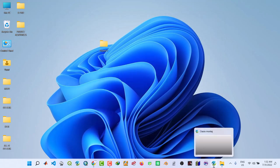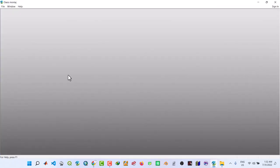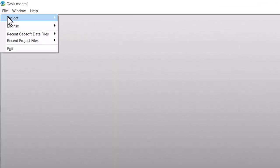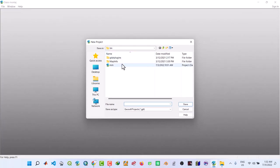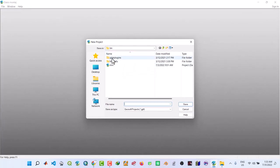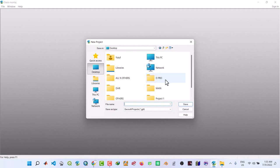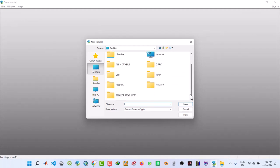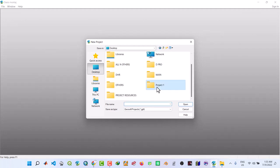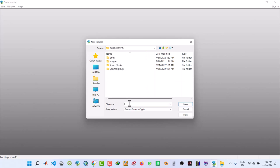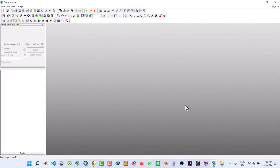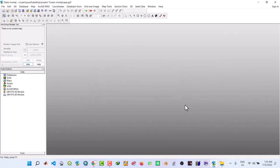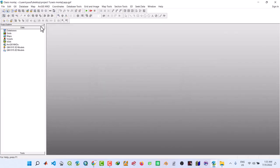We now open Oasis Montage software. Click on Project New. Then we move to desktop where we locate that folder which is Project1 under Oasis Montage. We give the project name AAP. You can give it any other name, but let me just call it AAP. Then click Save.